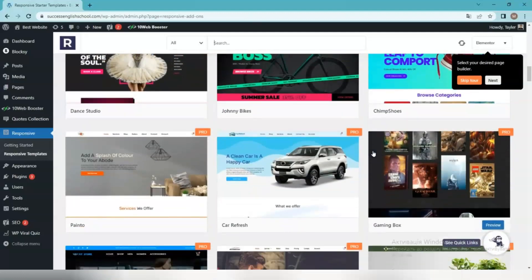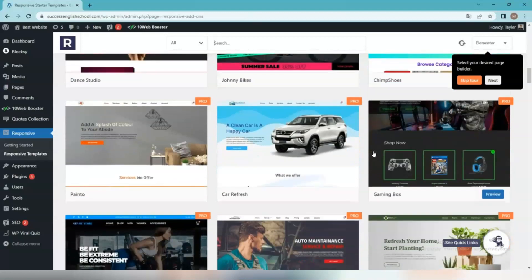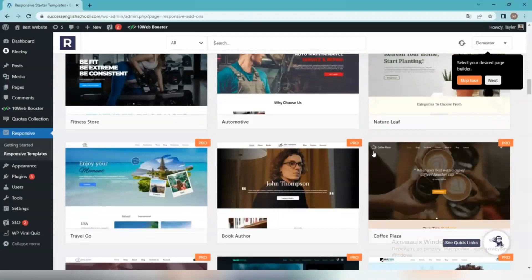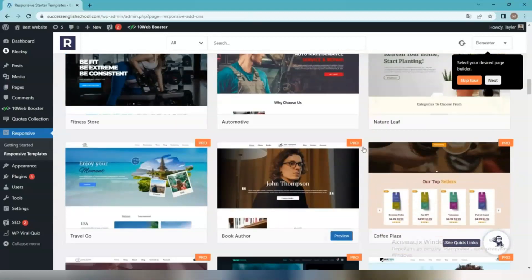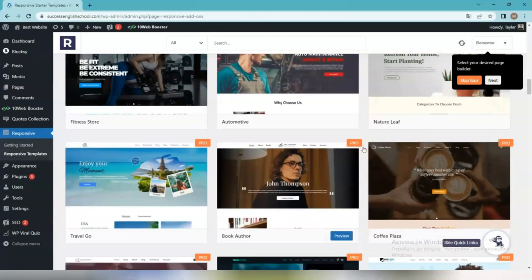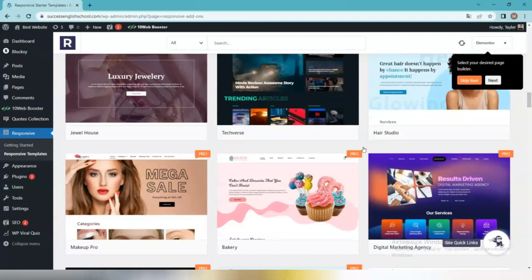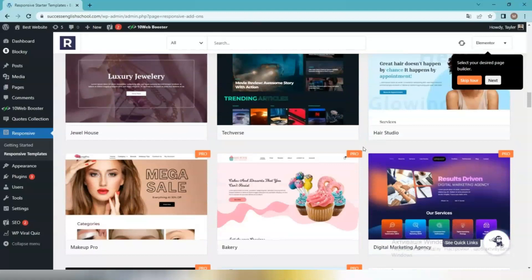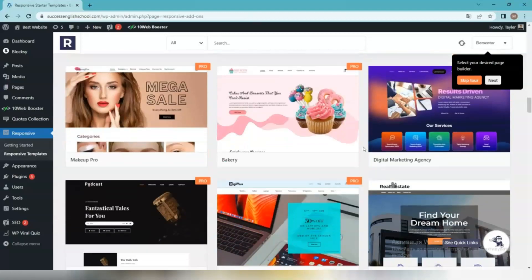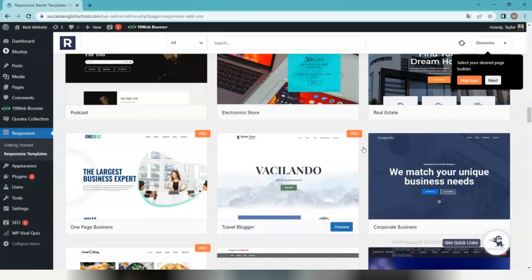You can also choose to import a template instead of the whole site. You can import free templates using the responsive starter templates plugin. To import the pro templates, you need to install the responsive pro plugin that can be purchased from CyberChimp's website.